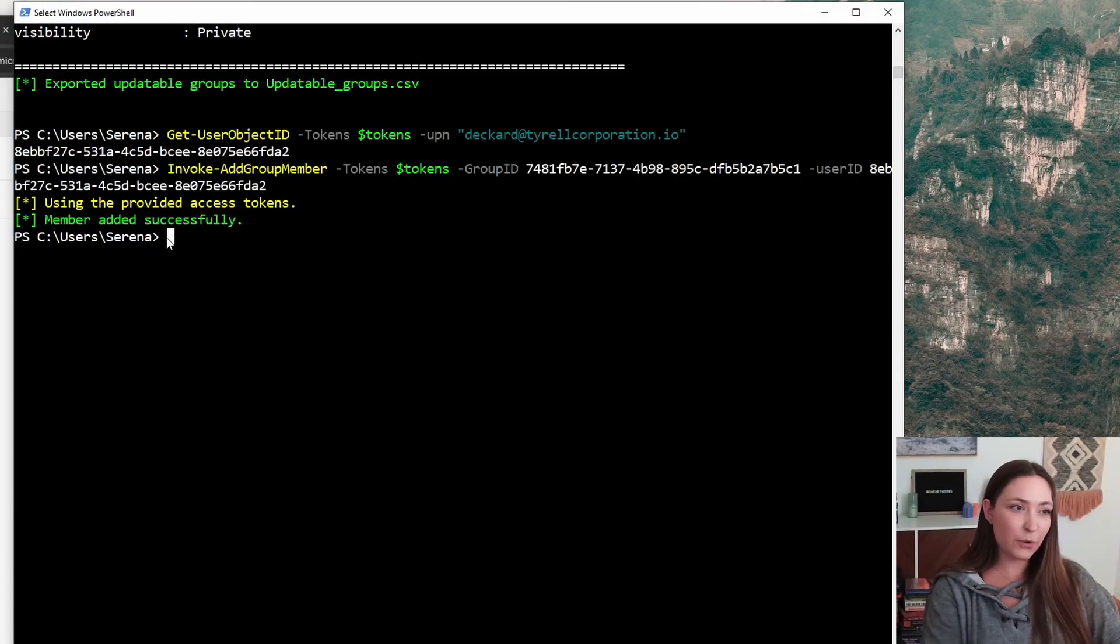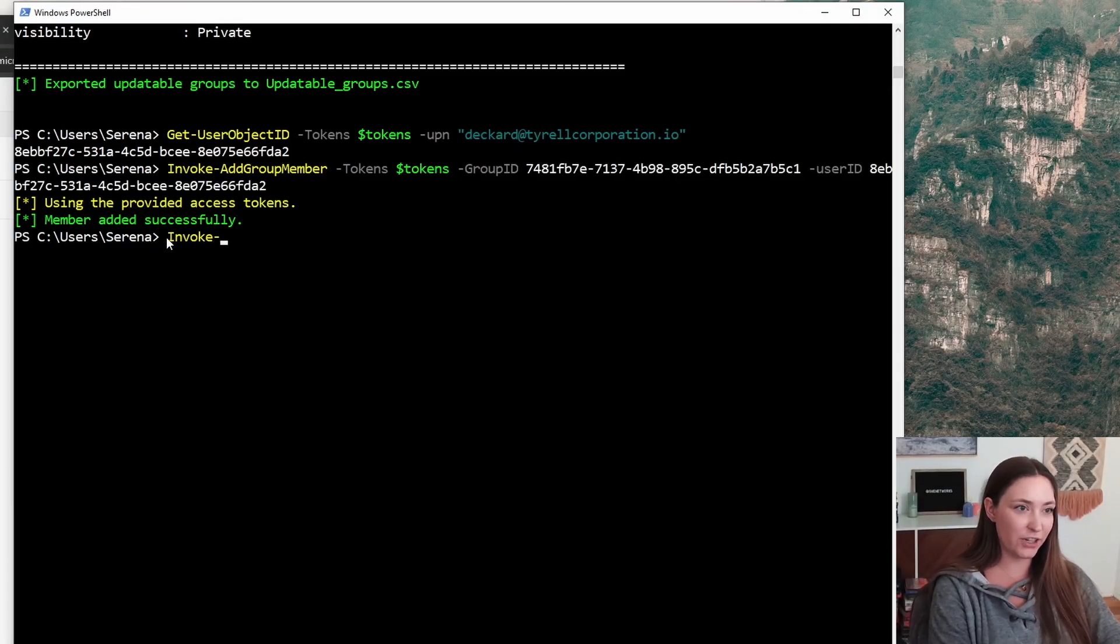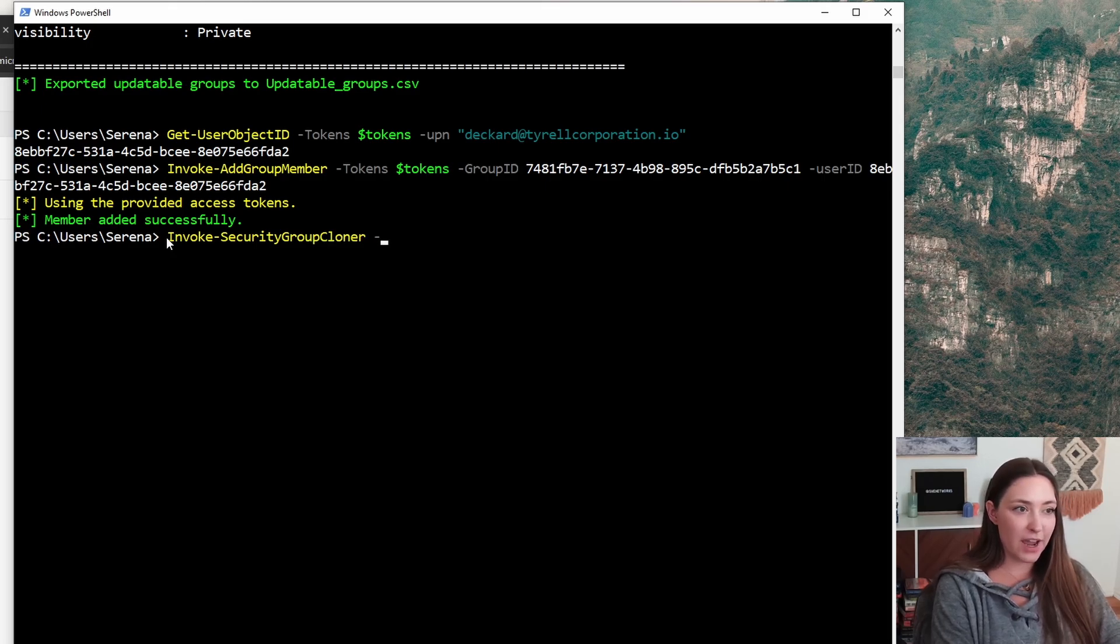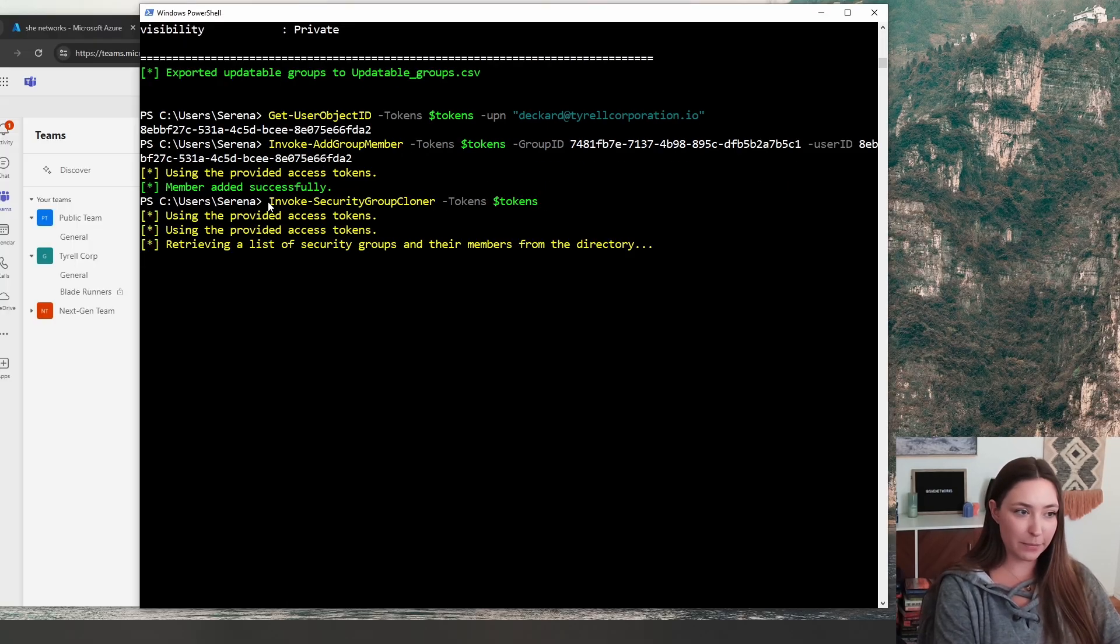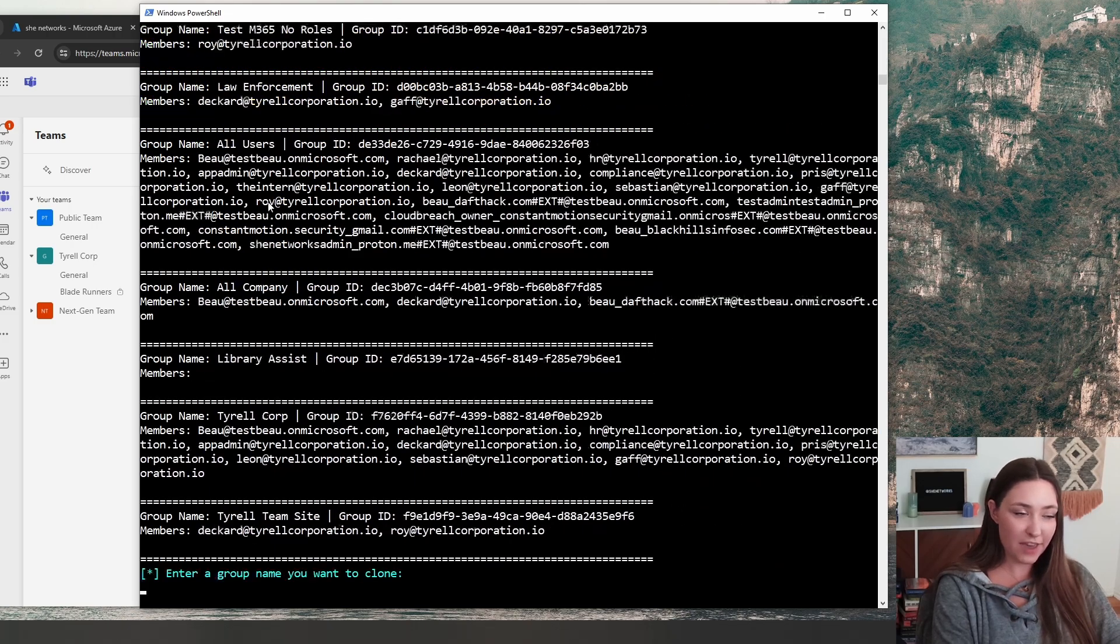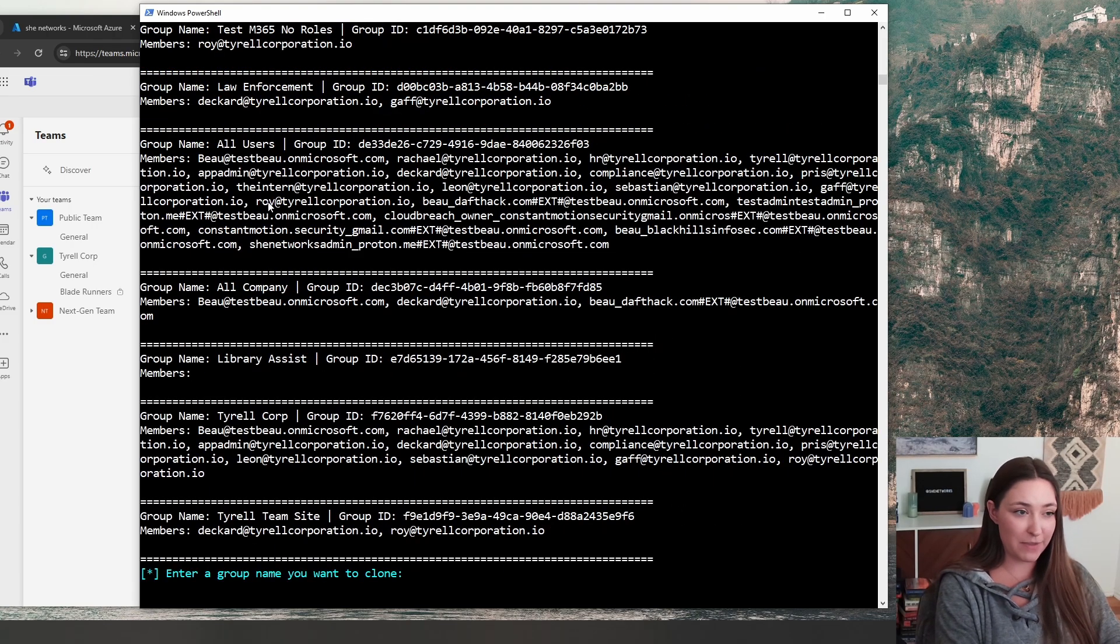In this video, we have one more demonstration to run invoke security group cloner. This will allow you to clone any of the security groups, including all of the participants in there, its name. And then as you can see here, we're going to enter a group name that we want to clone.